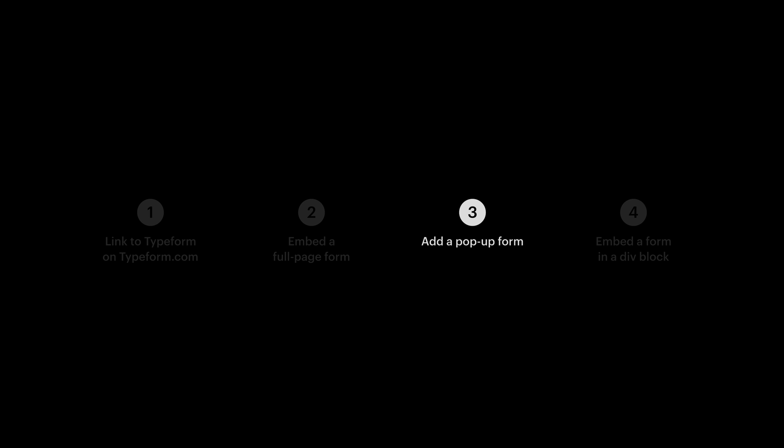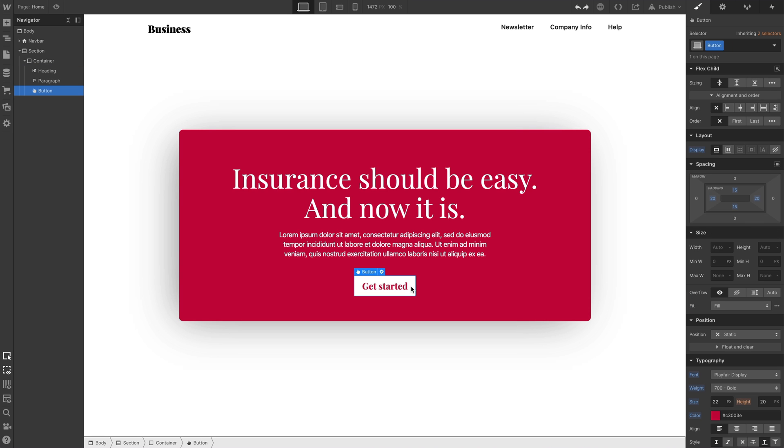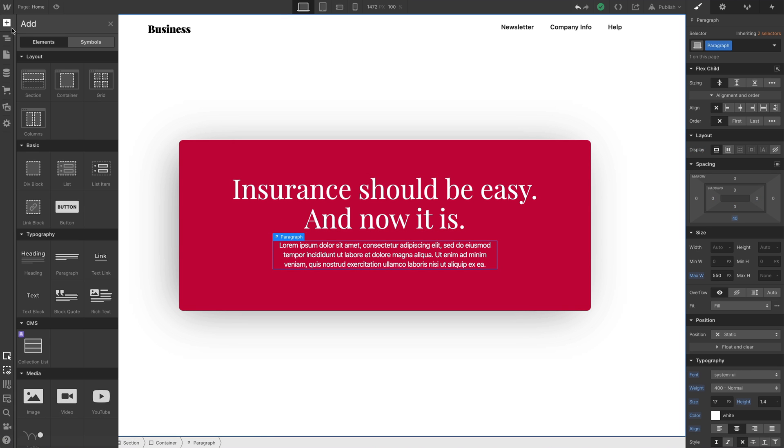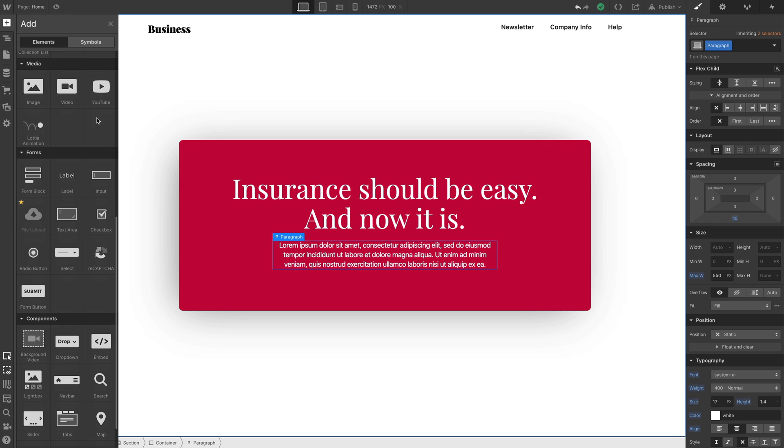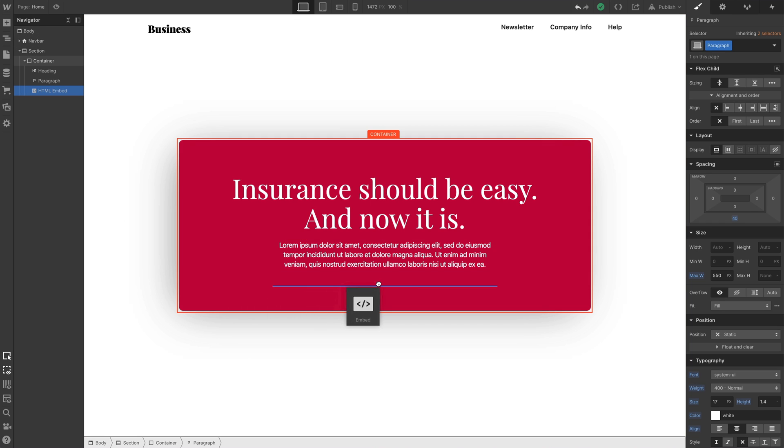Third part. What about a popup? So. We're back on the same design we used in part one. This is our button that linked out to Typeform's site. Let's delete that button from earlier, and we'll go to the add panel. And let's add the custom embed element where our button was.